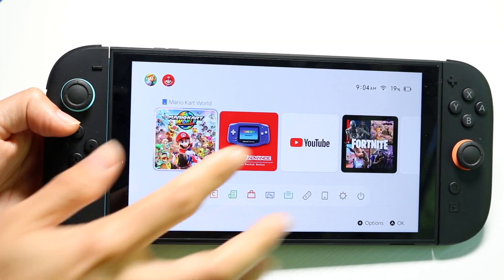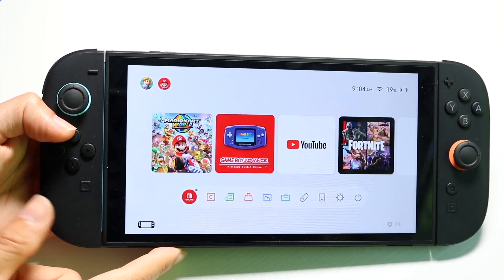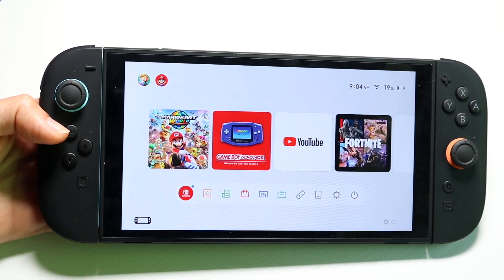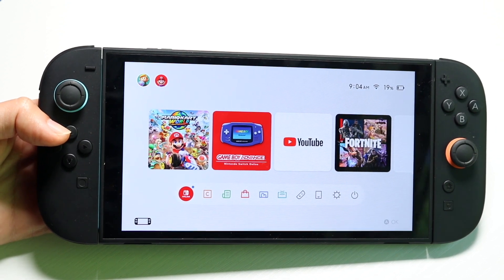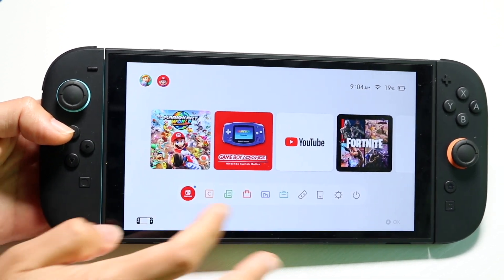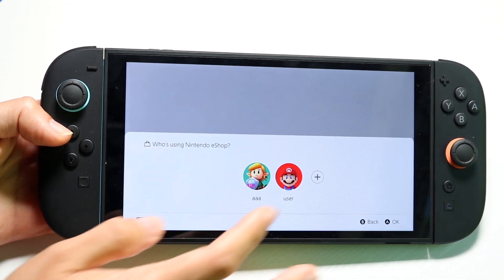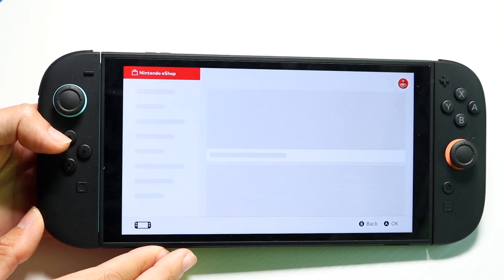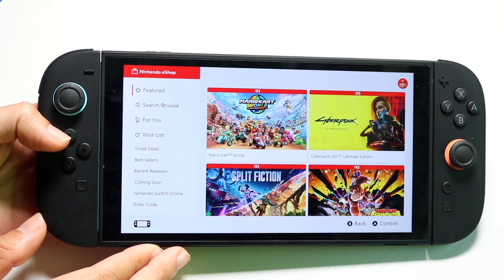You might be in a situation where your Nintendo Switch 2 keyboard is not popping up. Maybe you're inside the eShop or some other panel, but for some reason the keyboard is not appearing.